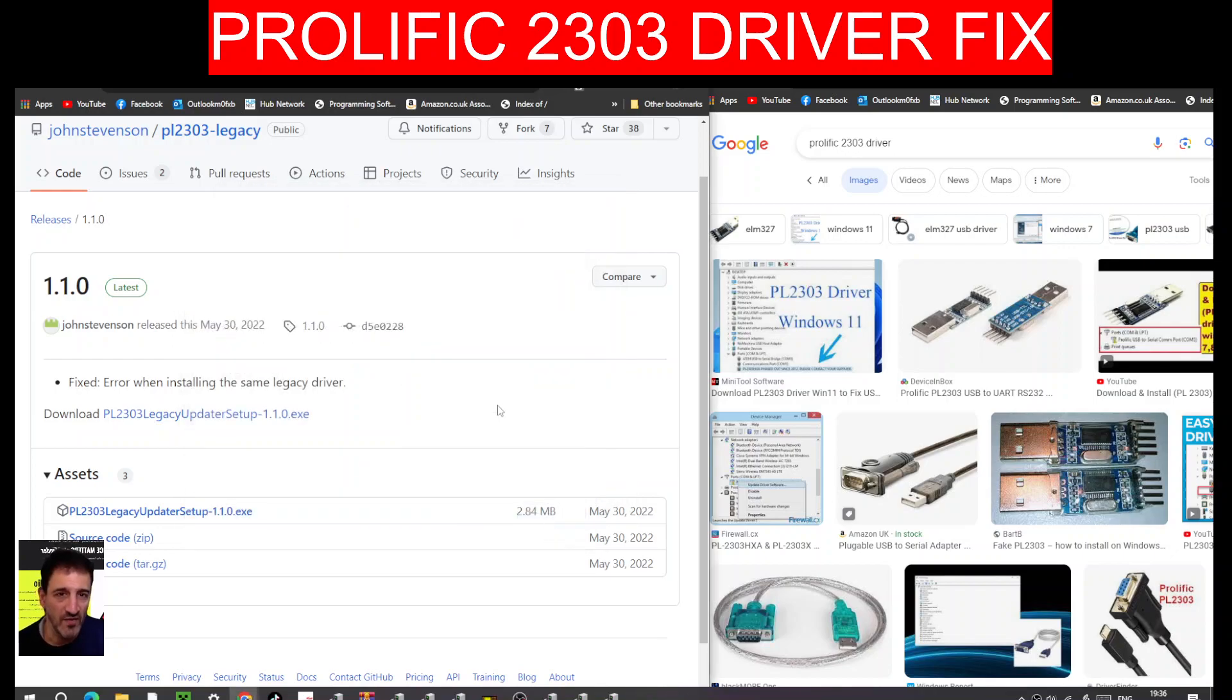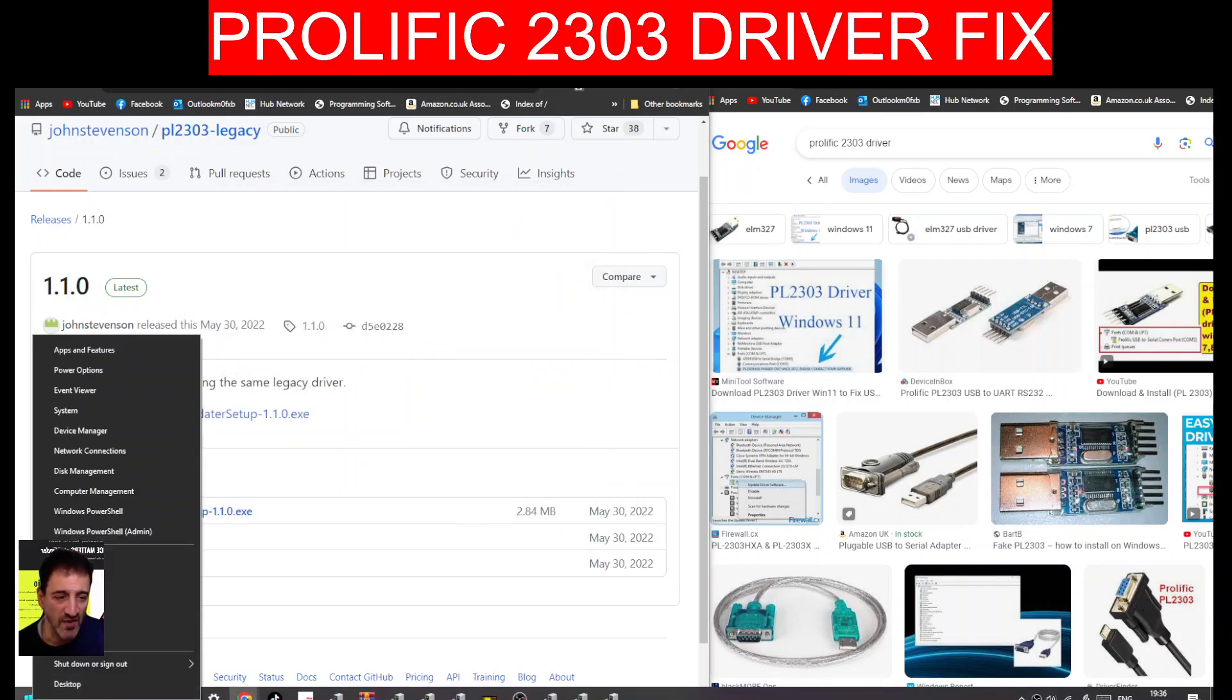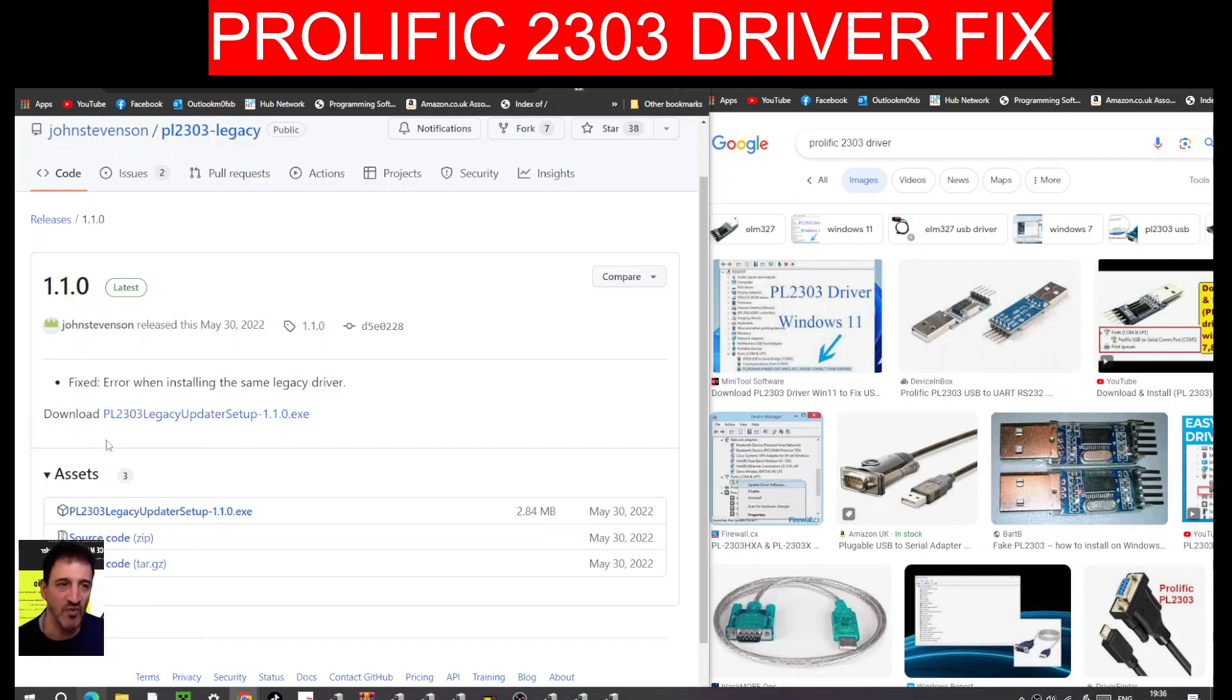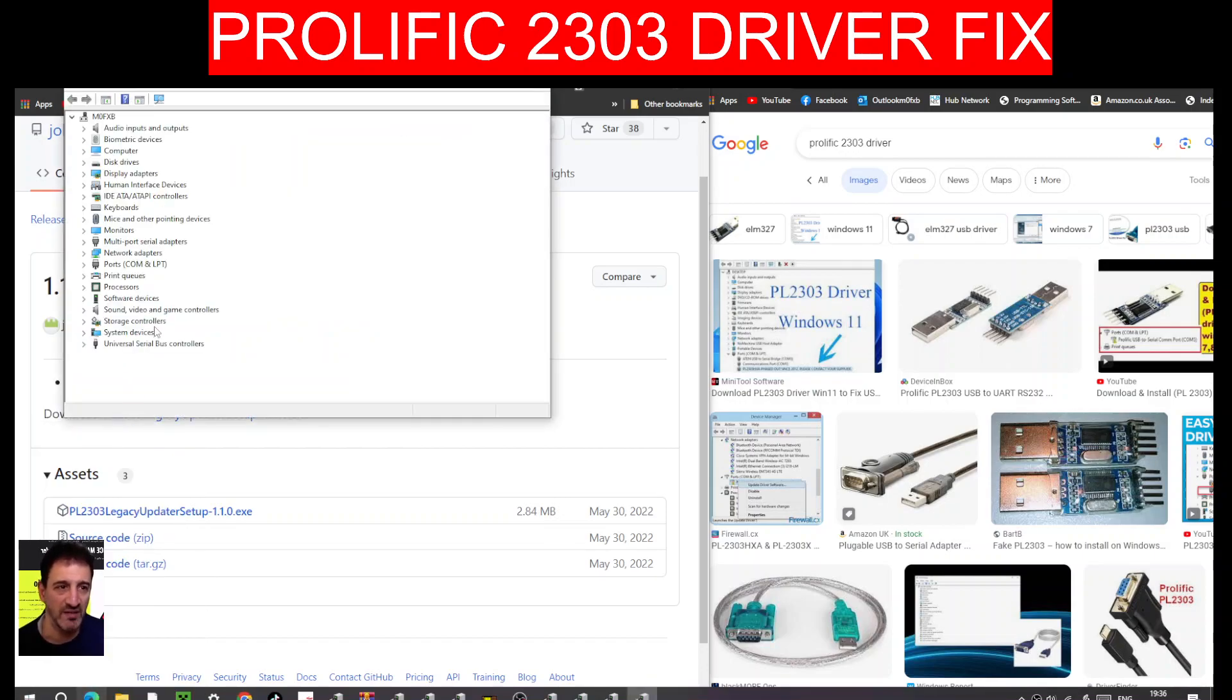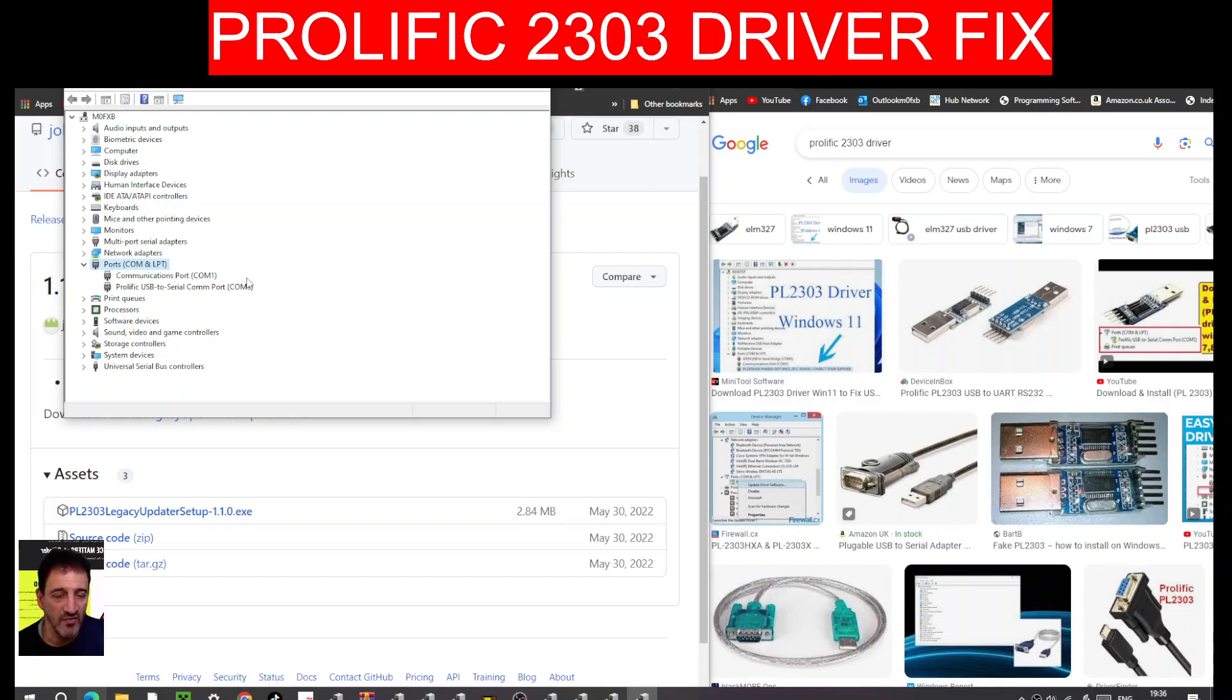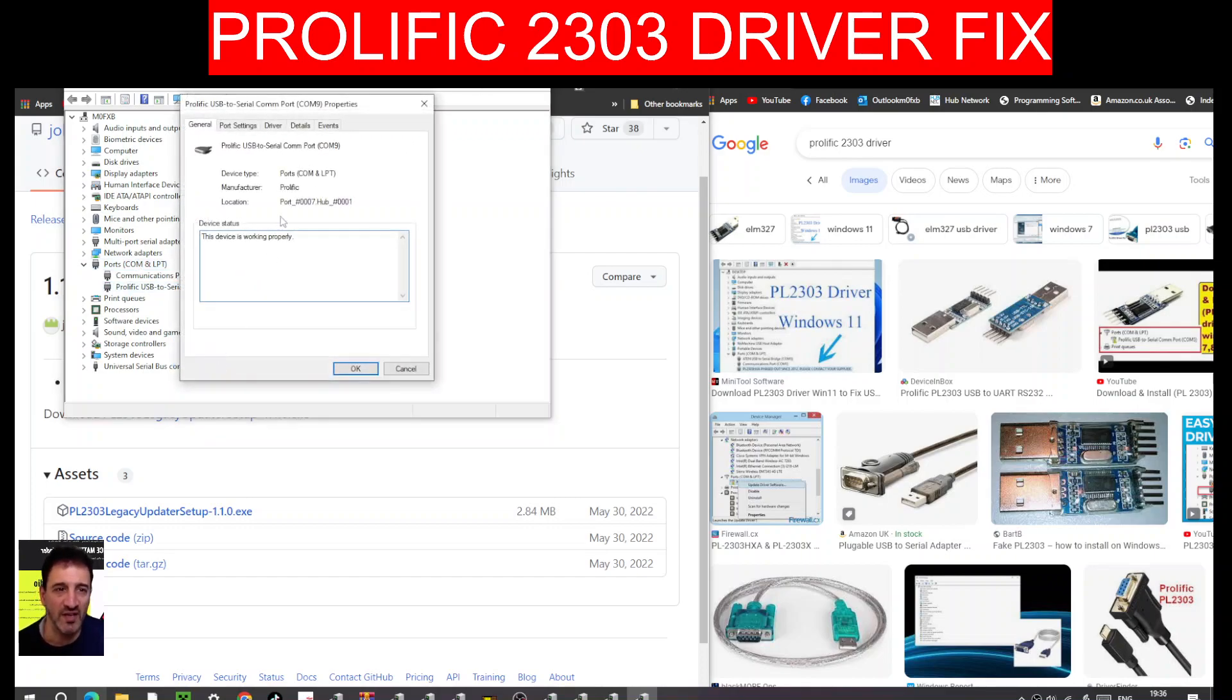So right-click Device Manager, and in this case I was using an old Uniden scanner. You can see it's all good there. Right-click Properties.